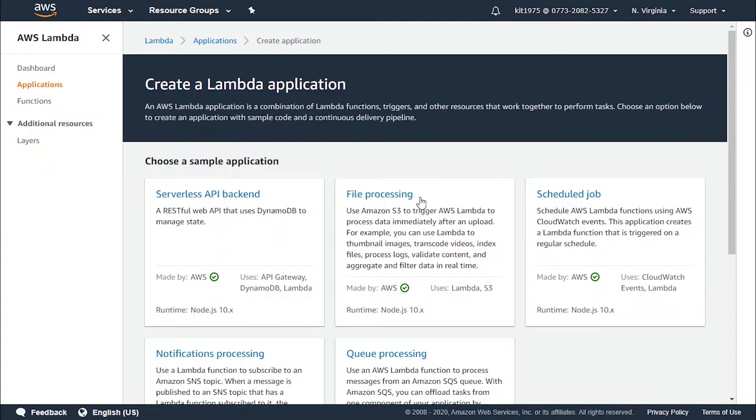Lambda invokes your function synchronously with an event that contains queue messages. Lambda reads messages in batches and invokes your function once for each batch. When your function successfully processes a batch, Lambda deletes its messages from the queue.